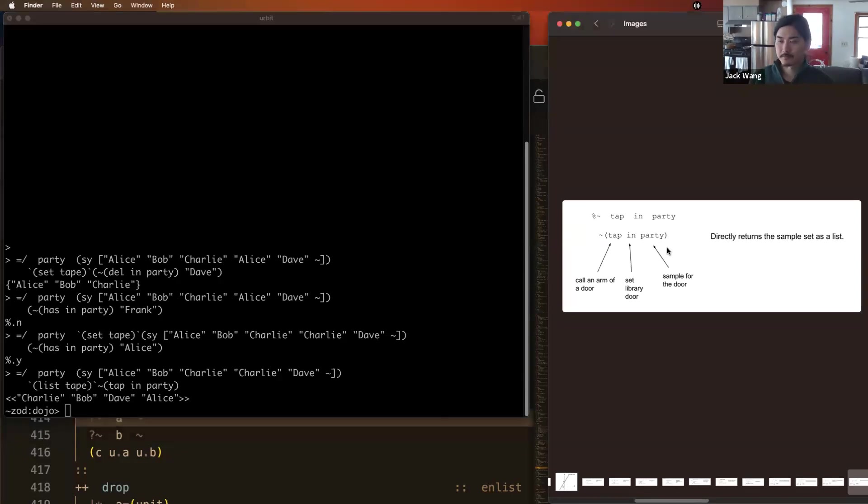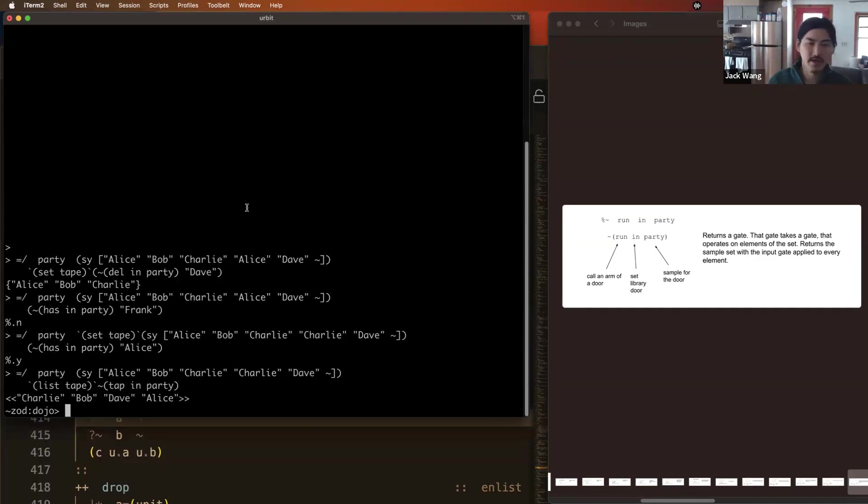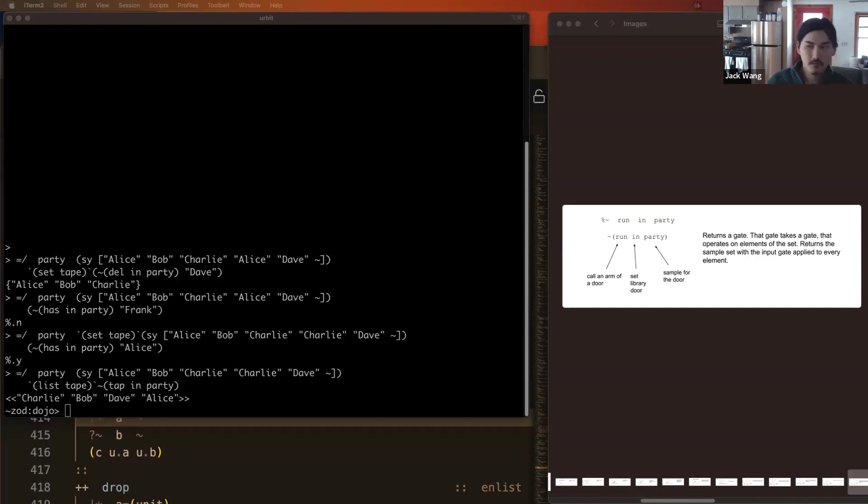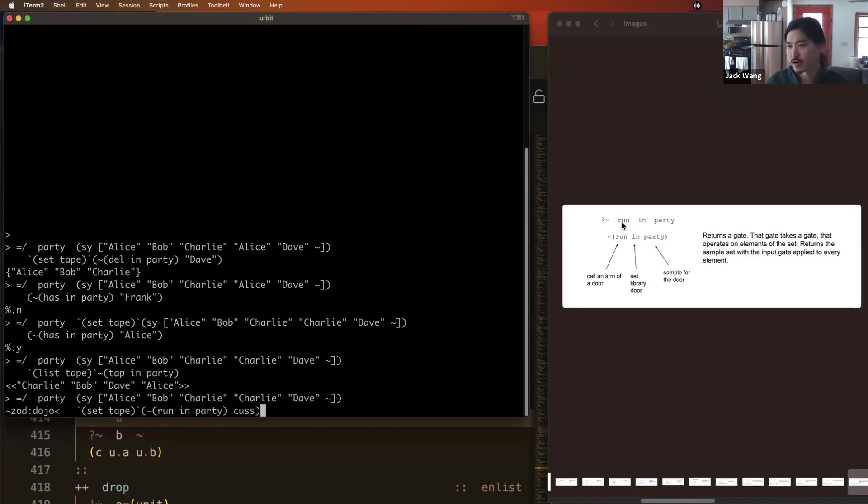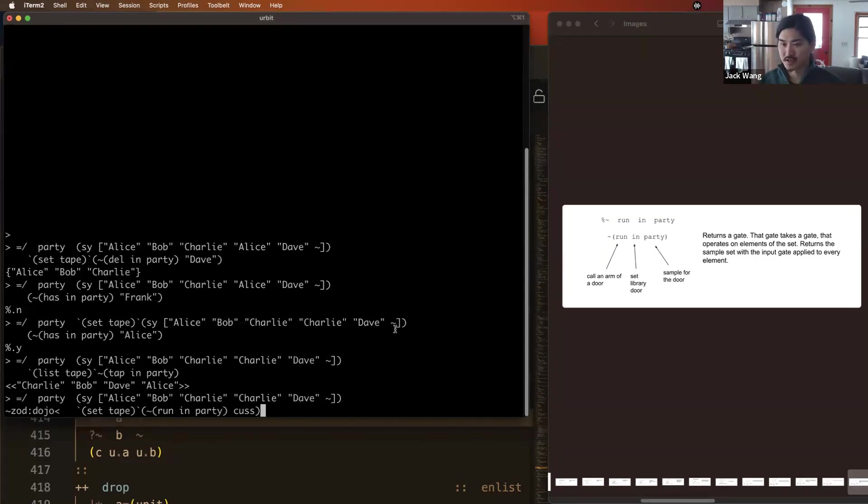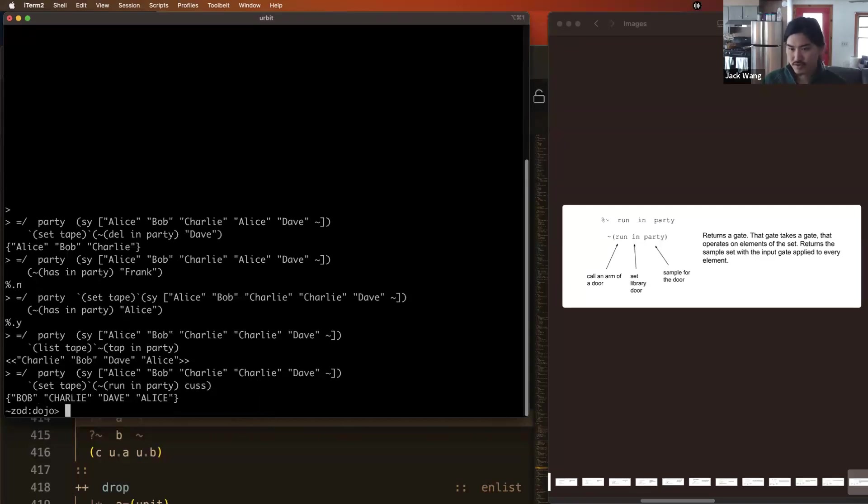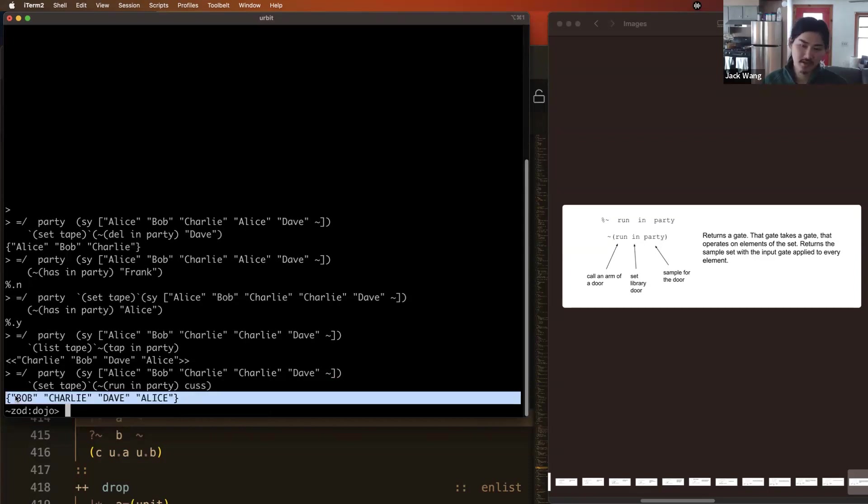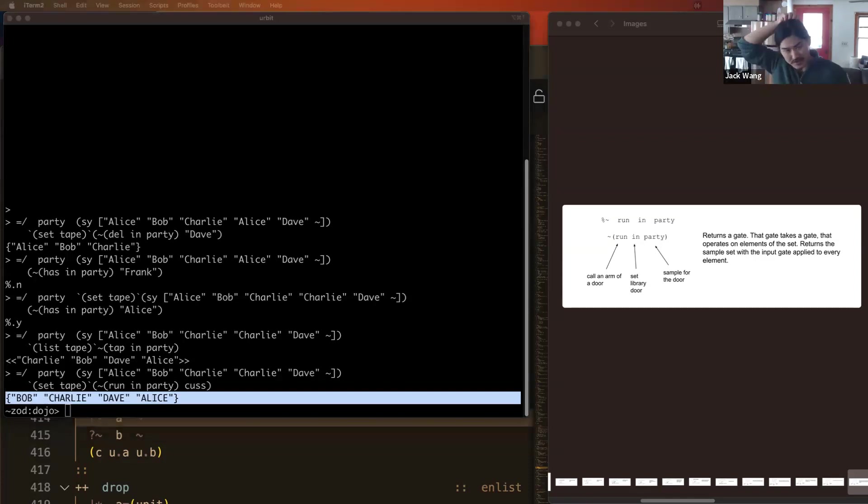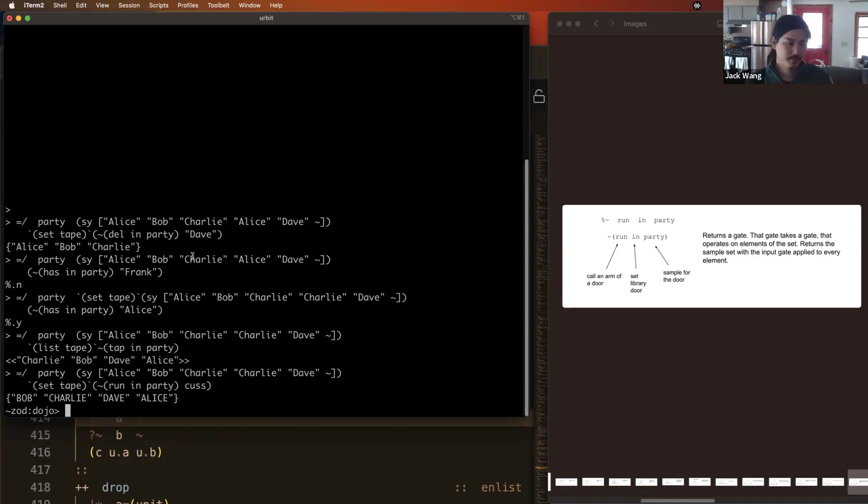There's also some more tricks you can do with sets. So run is like map. We can apply some gate to every element of a set. If we call the run arm of the IN door with a set as a sample that returns a gate, that gate takes a gate and applies that gate to all the elements of this input set. So here's an example. We're going to use run on all the elements of this set, which are tapes with cuss, which capitalizes a tape. So now we get our party invitations, but capitalized. So there's a lot more set utilities. We can't cover them all entirely, but I did want to give you a taste of what's going on and what's possible, what's afforded by the standard library. All right. Any remaining questions on sets?